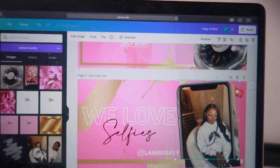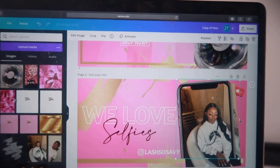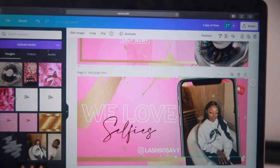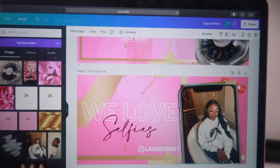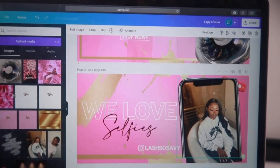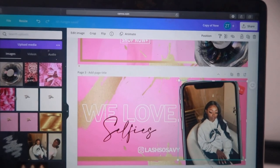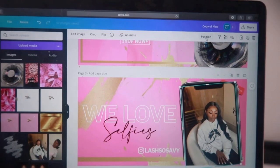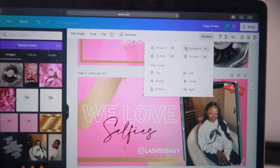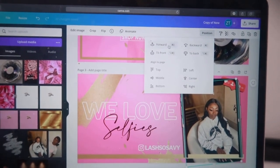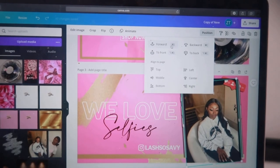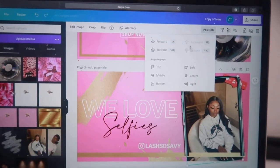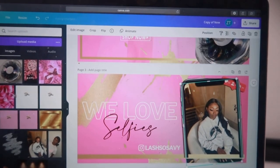Now I'm just going to continue sizing the photo to make it look as realistic as possible — it might take a few tries. There is apparently a button to automatically size with the iPhone, but I just size it manually and make sure everything is aligned. I'll bring the iPhone forward and push the photo backward to give it that realistic look.